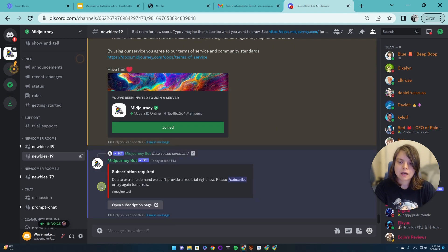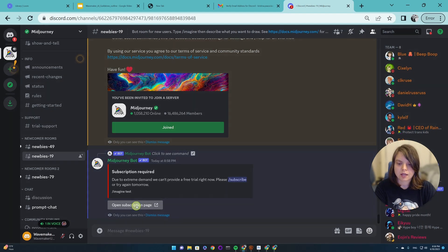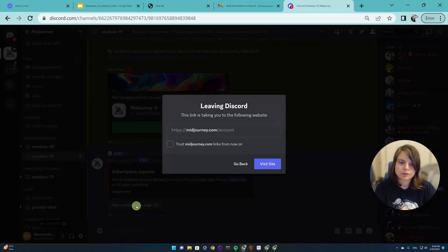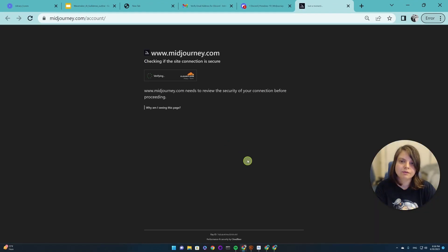And now it will tell us that subscription is required. And we will open a subscription page. And here we will go and visit the website.